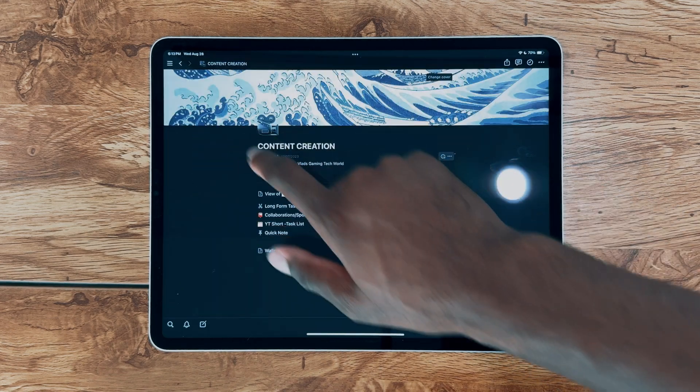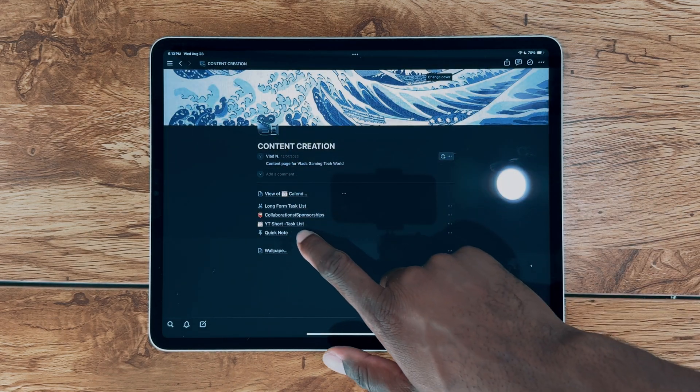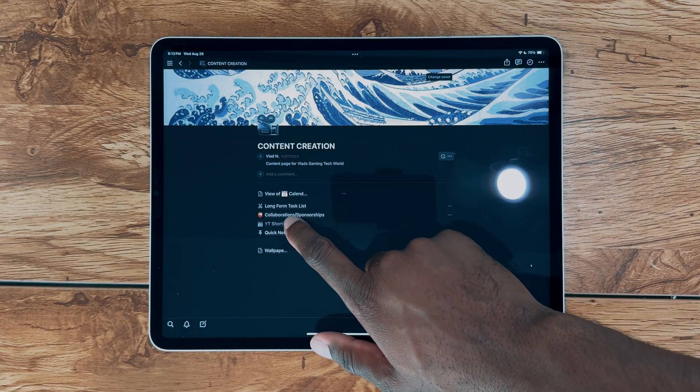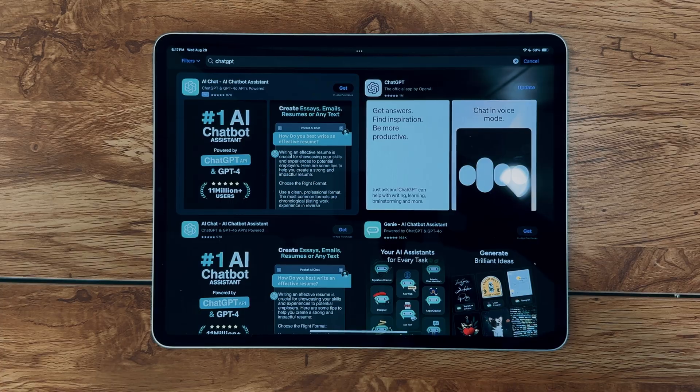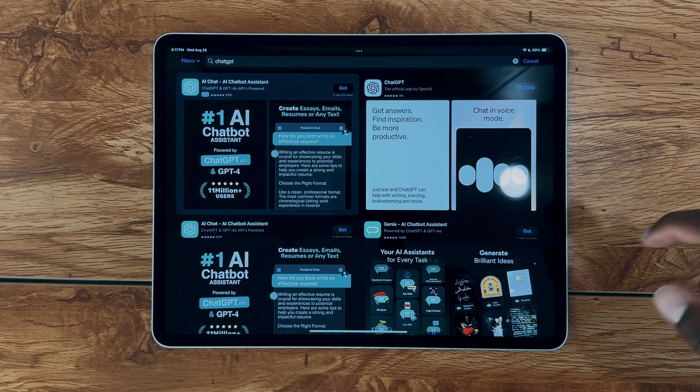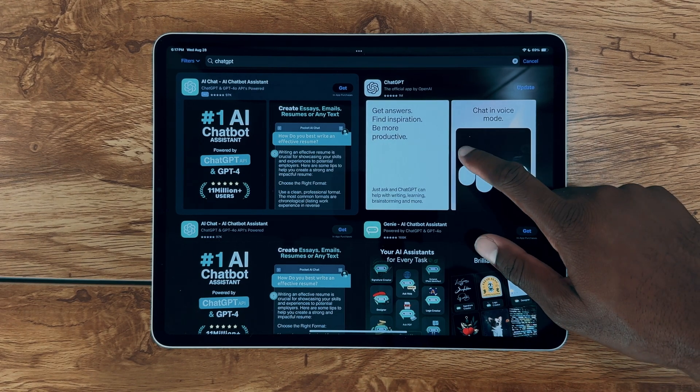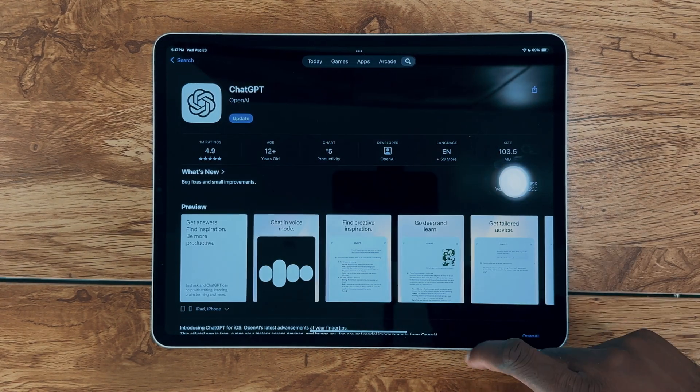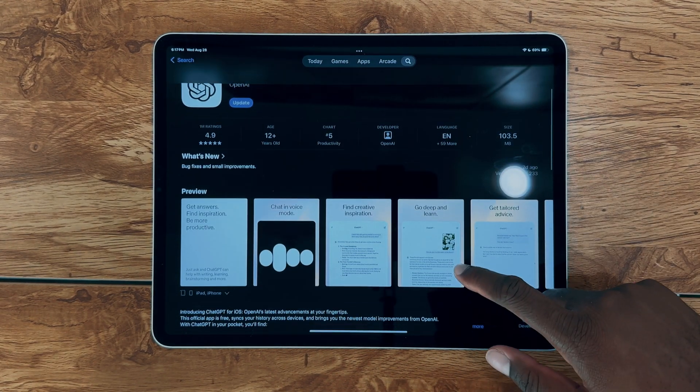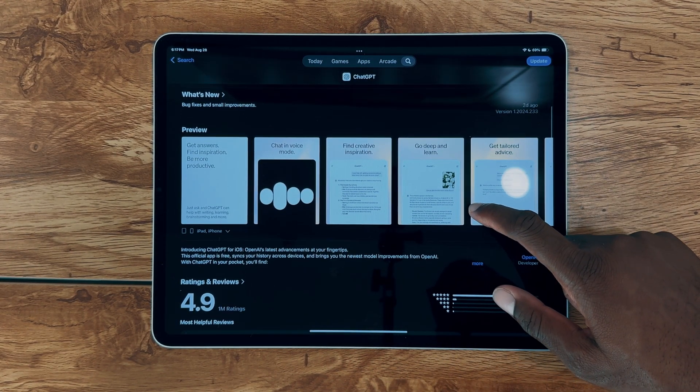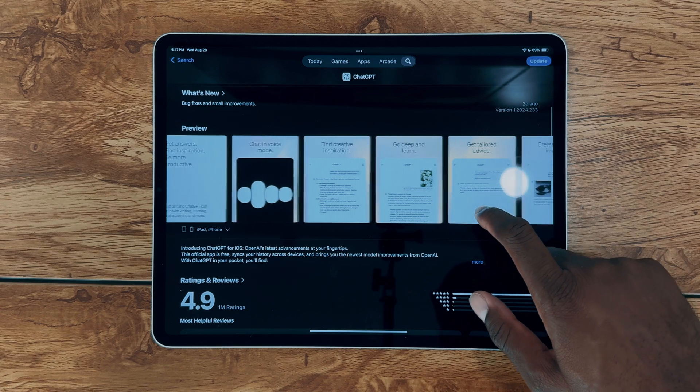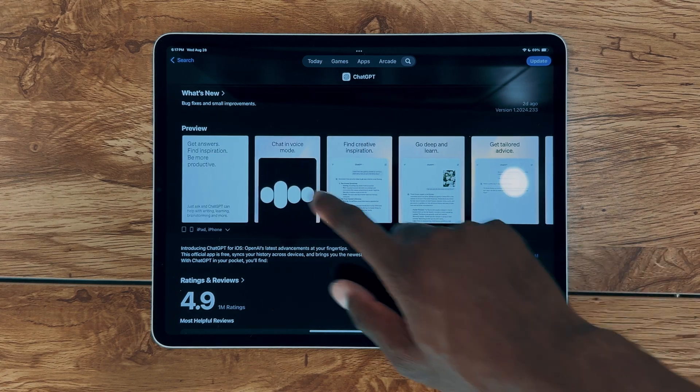Though I use this for content creation, trust me when I say you can use this app for absolutely anything. Moving on, let's talk about my favorite app, which has to be ChatGPT, as it helps me with absolutely everything, and trust me, I'm not exaggerating.